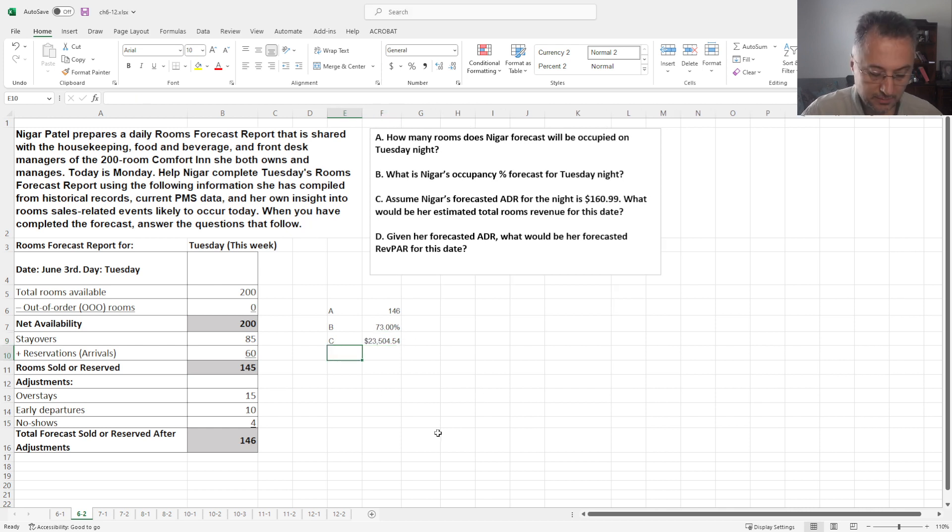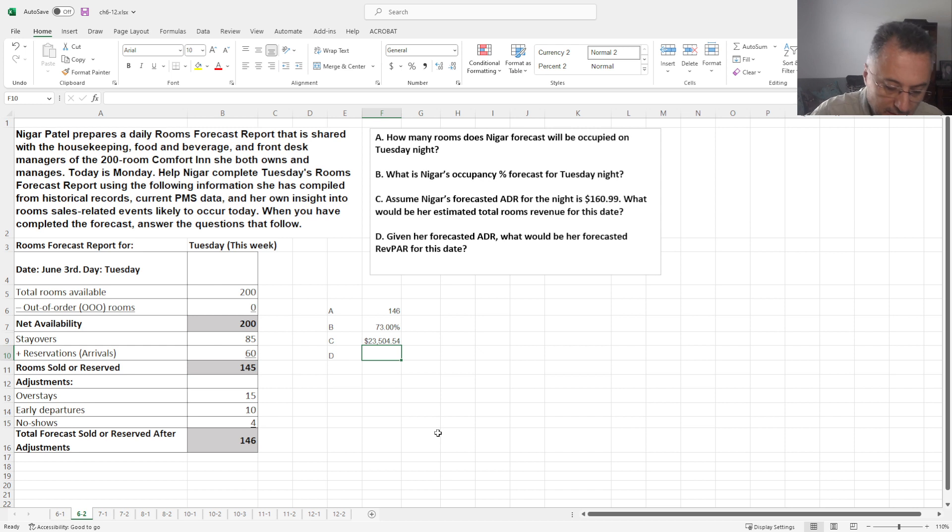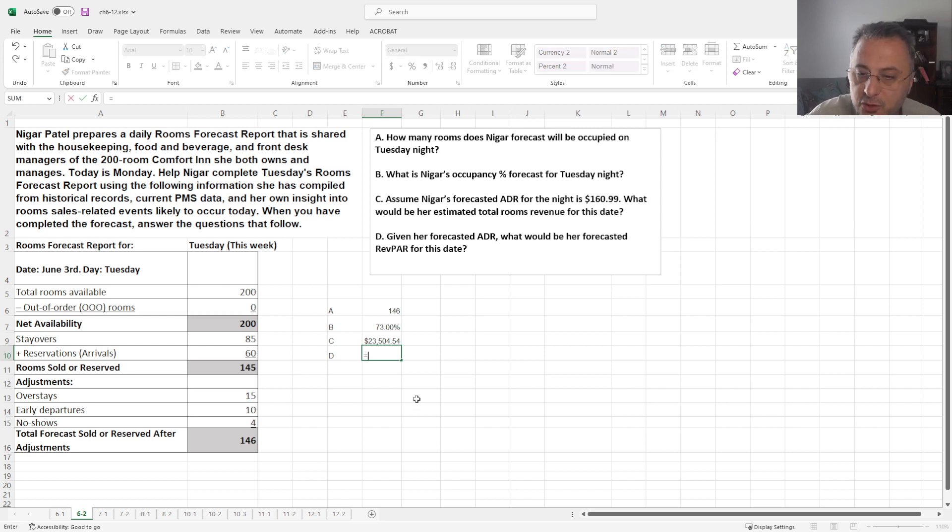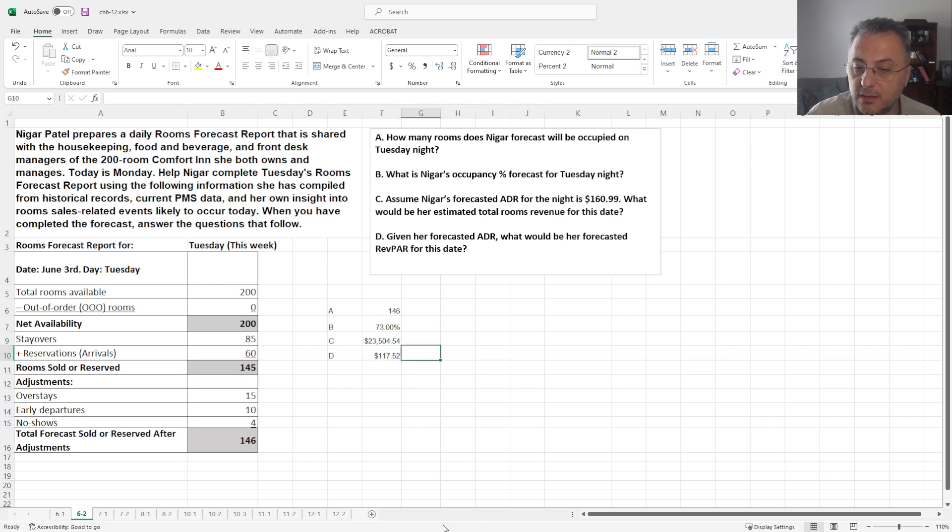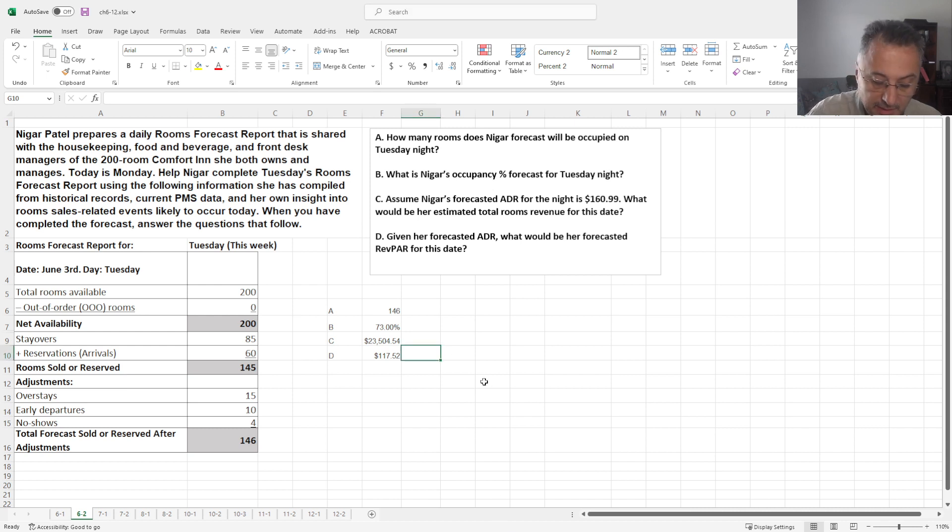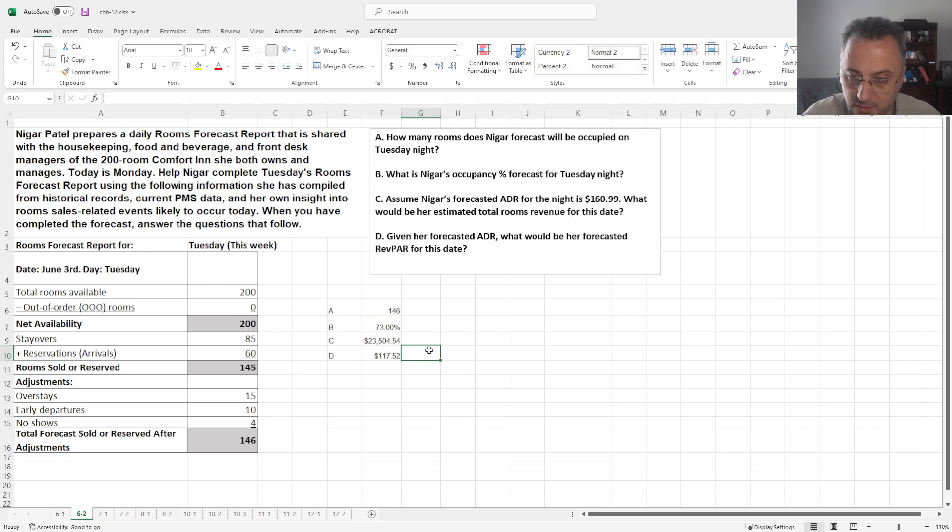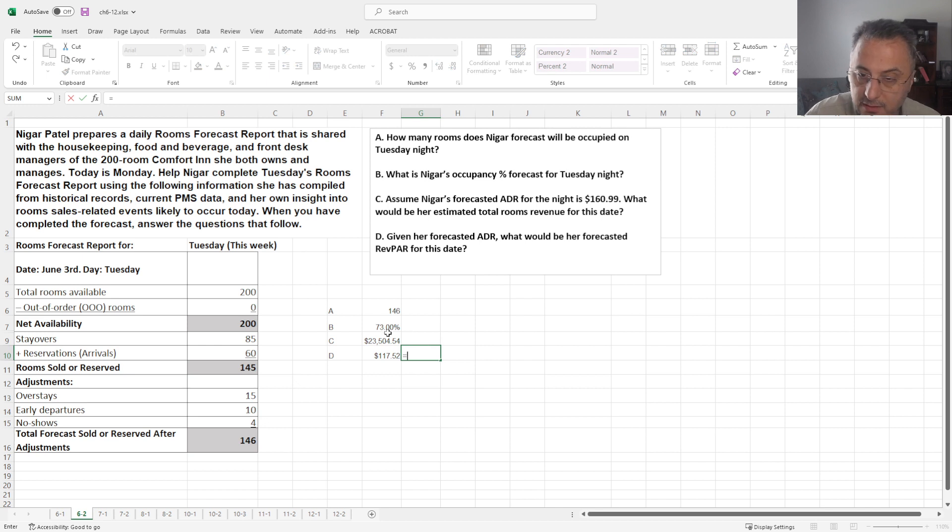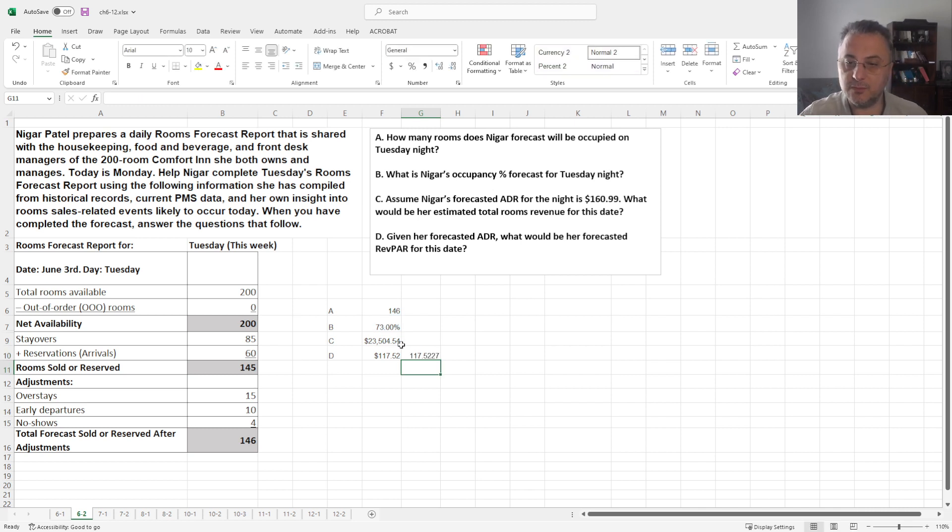Okay, and last question is, given her forecasted ADR, what will be her forecasted RevPAR? Okay, there's two ways to calculate that. First one is, we get the total revenue divided by 200. And one other method is going to be, if you recall, if you recall, I repeated several times, that you just take the number, not that one, you get the percentages times, you can get the $169.99. Okay, it gives both the same number. Let's make this all currency.